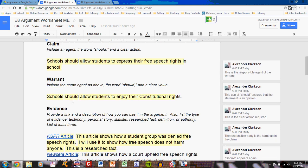The next task is the Warrant, which comes from argument tutorial video number 3. The Warrant also includes an agent and the word 'should,' but this time a clear value. If you're not sure what I'm talking about, refer to that tutorial or pay attention to class discussion. You should have written a warrant by now — type it into this position here.